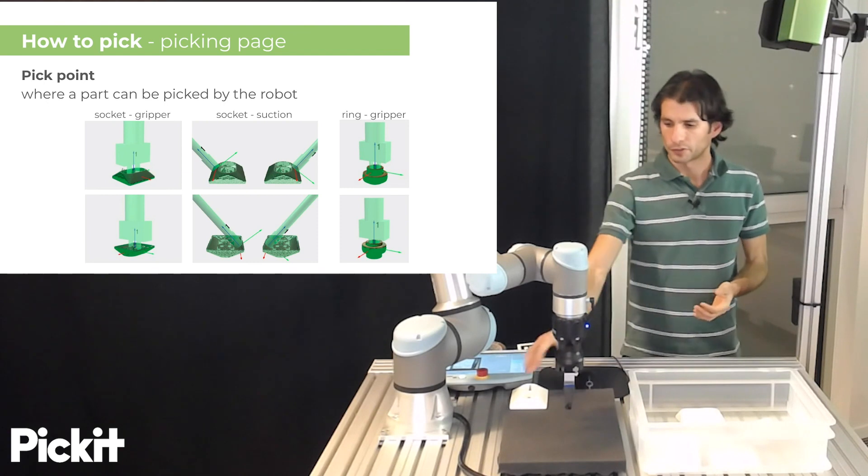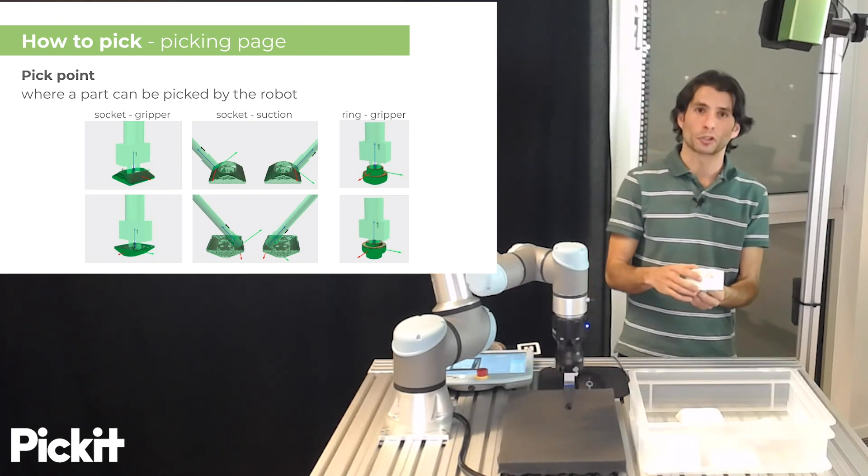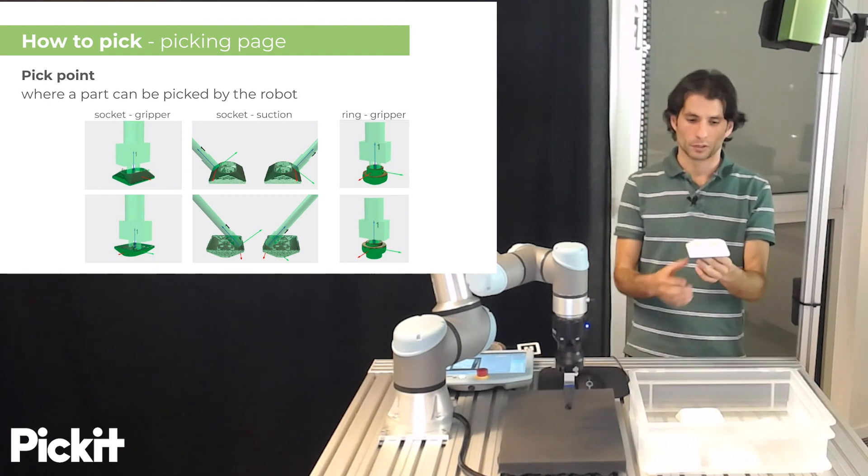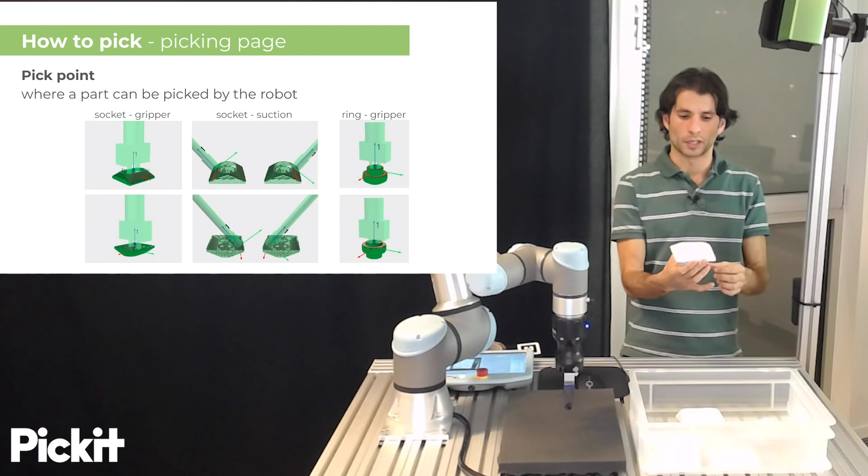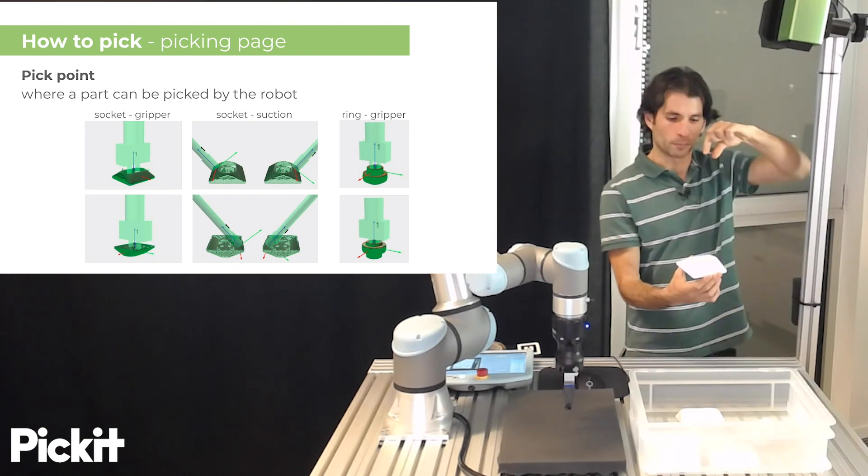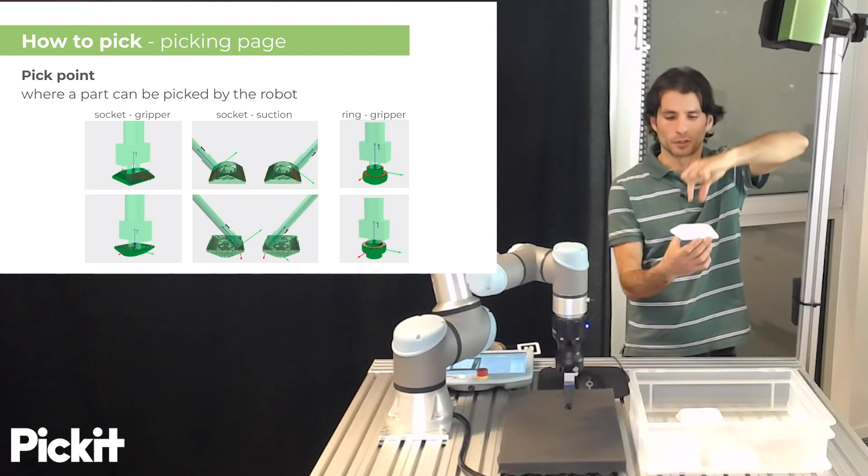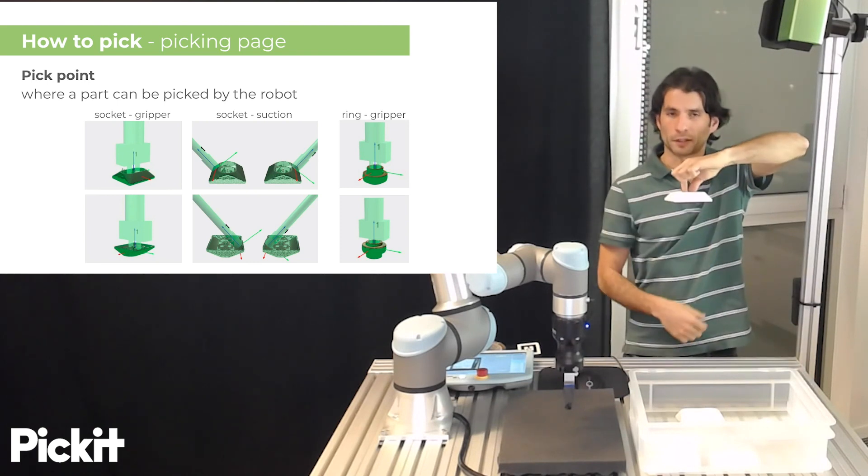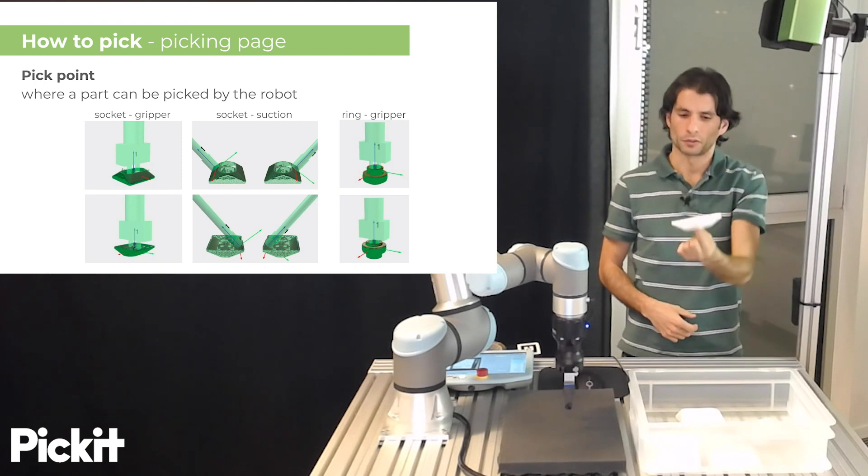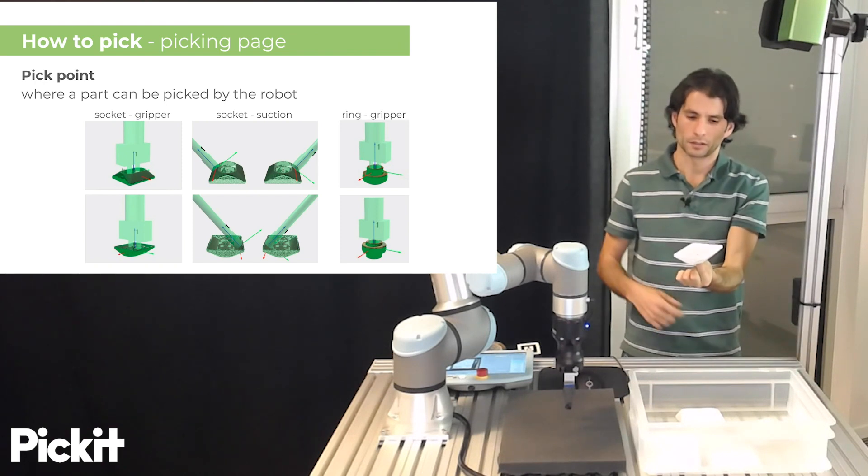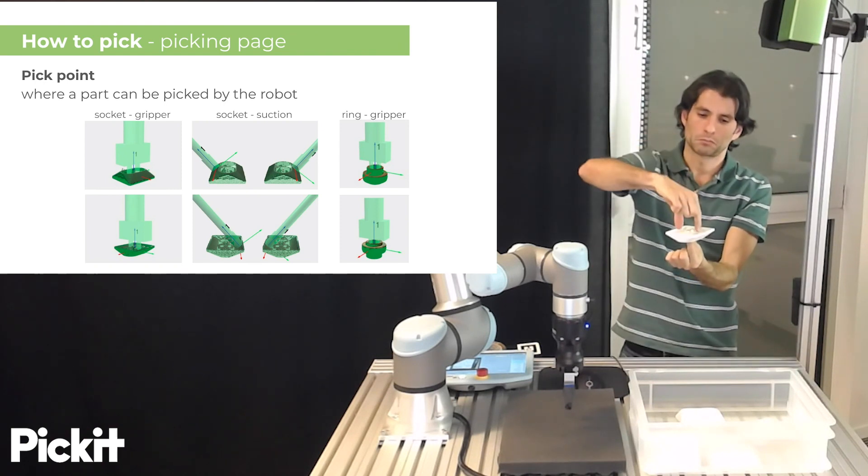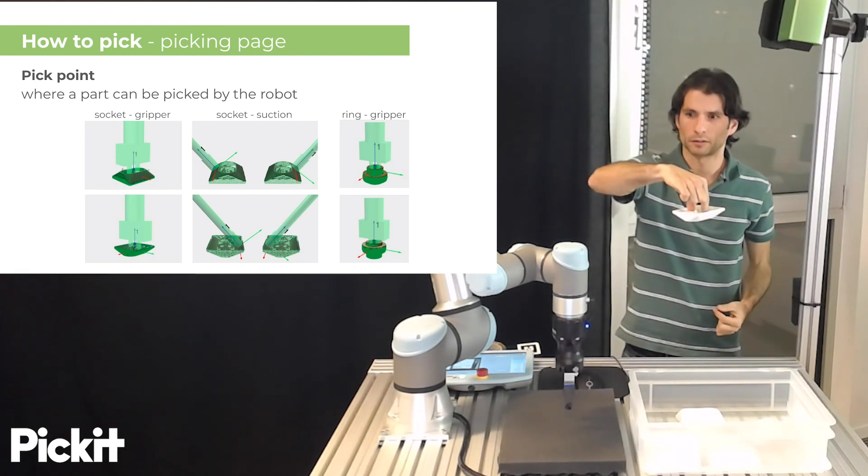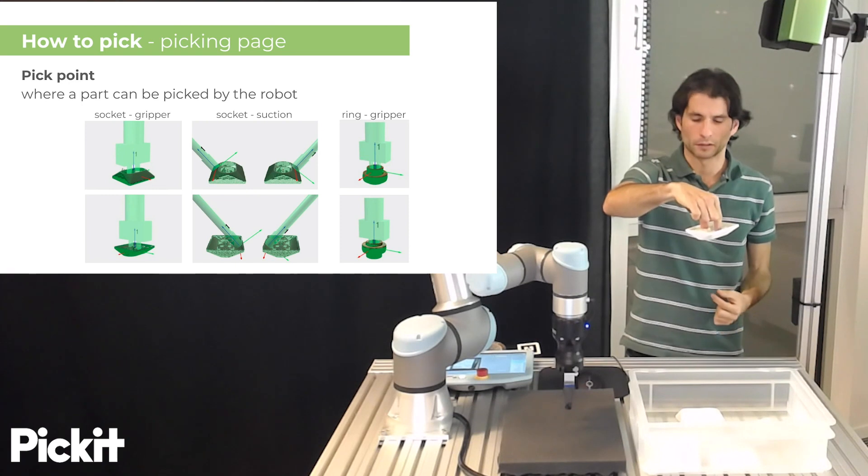For instance, if we have a socket part like this one we could say that a good pick point would be with a two finger gripper to grasp it like this and if it's on the other side I would grasp it like this. That makes sense.